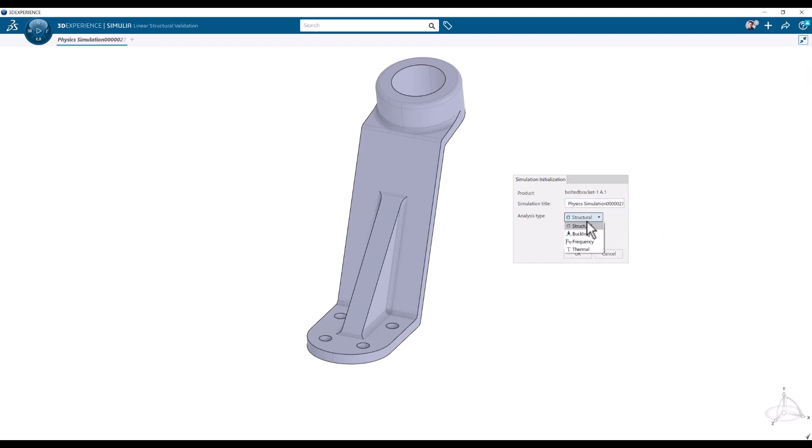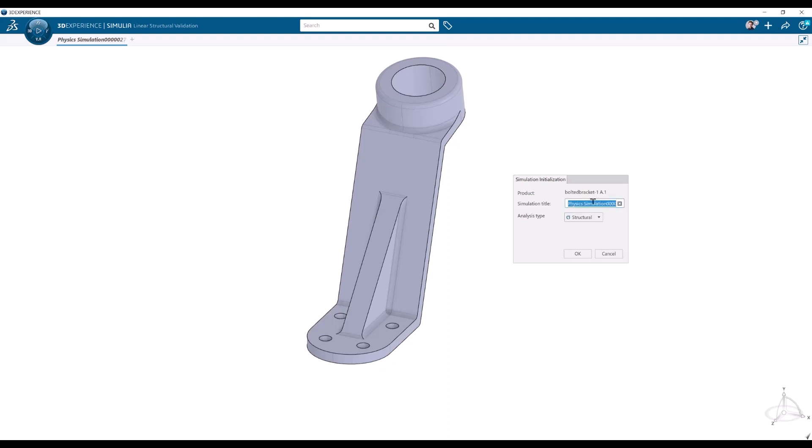We have the choice here of structural, which is the linear static elastic analysis, linear buckling, eigenfrequency or thermal. We are just going to go with the structural analysis because we are going to do a strength analysis of this little bracket.